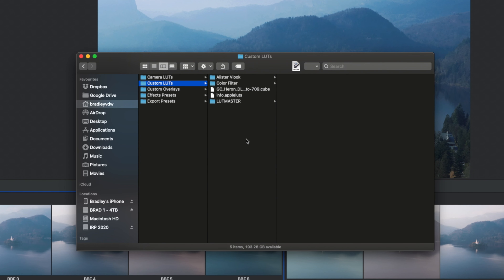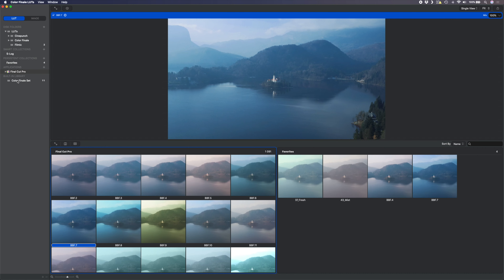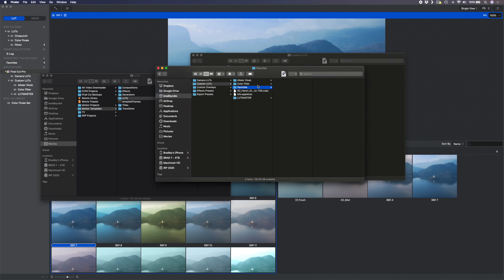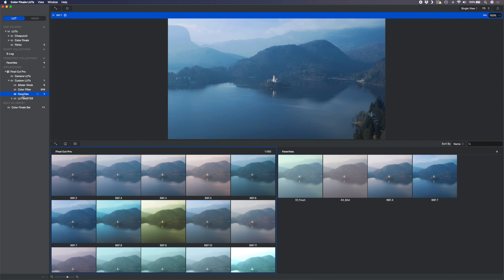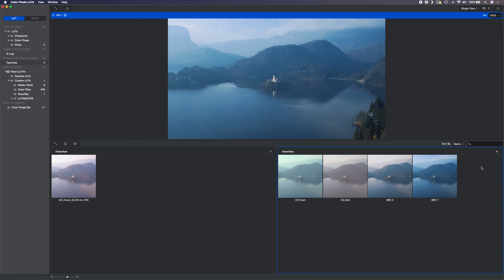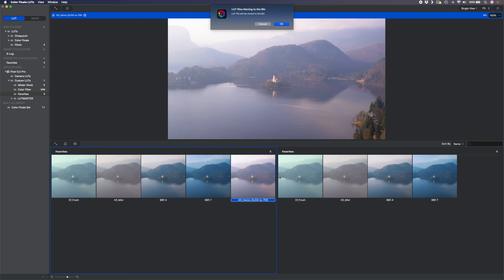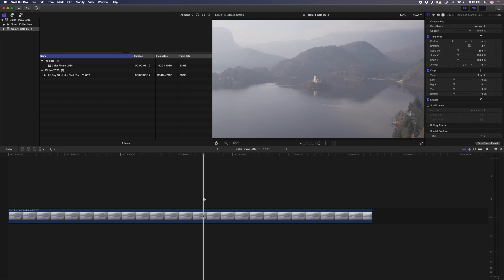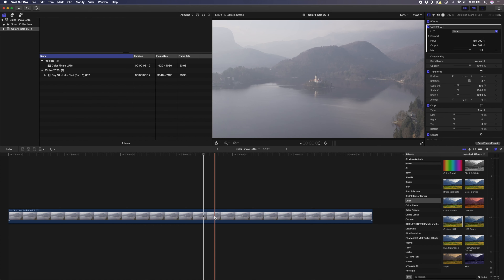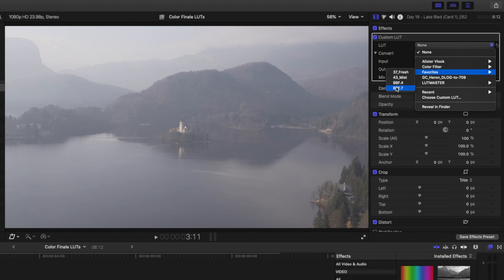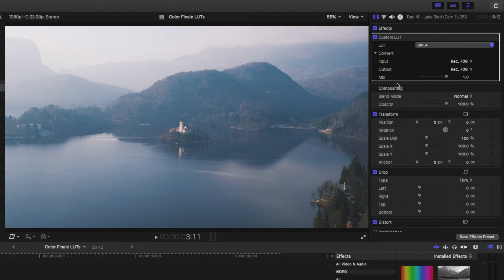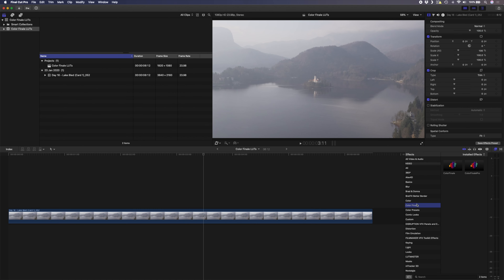Now that all the LUTs in Final Cut Pro have loaded into the app, I'll set my favorites over there. What I like to do is take my favorites from this folder and add them into a favorites folder within Final Cut Pro. To do that I'll right-click on one of these LUTs and select 'reveal in finder,' which opens that LUT in my Final Cut Pro apps folder. All the LUTs are stored here, so I'll create a new folder in custom LUTs called 'favorites.' I'll copy an item there so Color Finale LUTs scans that folder, then move all my favorites over. Just like that, my favorites within the app are synced to my favorites within Final Cut.